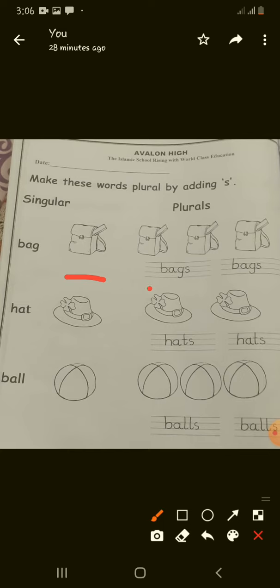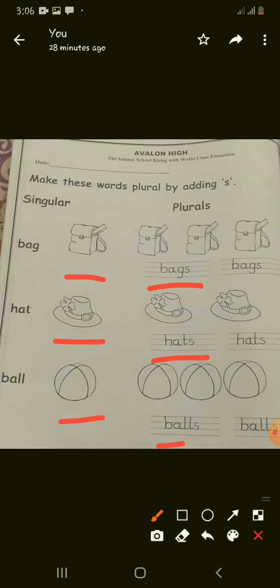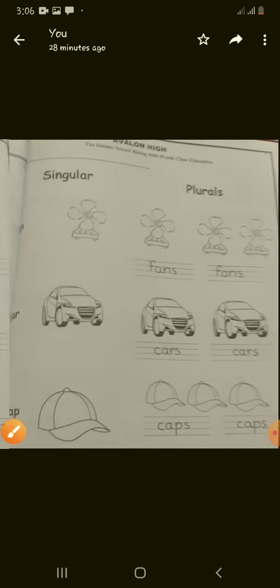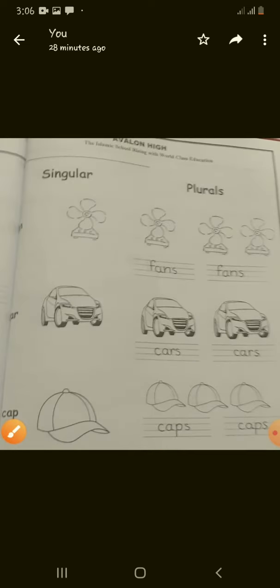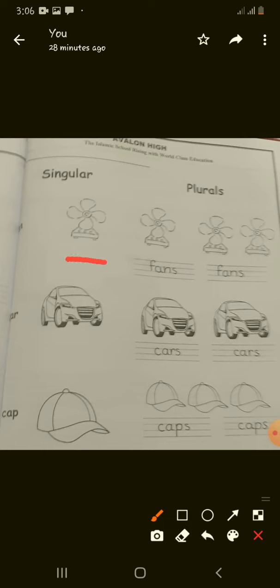Bag, bags. Hat, hats. Ball, balls. Page number 41. Fan,